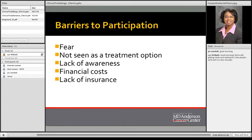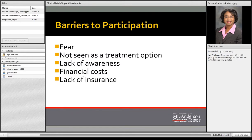One of the things we do in our office is help reduce barriers to participation. The biggest barrier when you ask people why individuals do not participate in clinical trials is fear. A lot of times clinical trials are not seen as a treatment option for patients. It could also be lack of awareness, financial costs, and lack of insurance — and there are many others, including institutional, facilitator, and physician barriers.